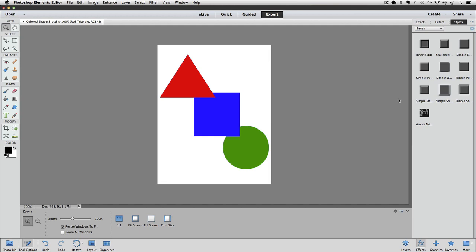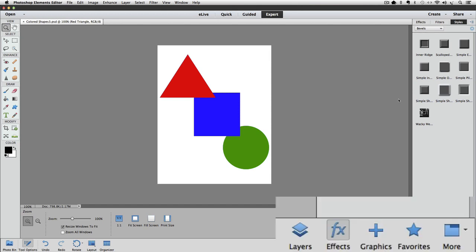As usual, there's a couple different ways to apply a style to your layer. One way, and the way I like best, is to double-click on the style that you want to apply to the active layer. The only problem is that the Effects panel has replaced the Layers panel, so now we can't see which layer is active.